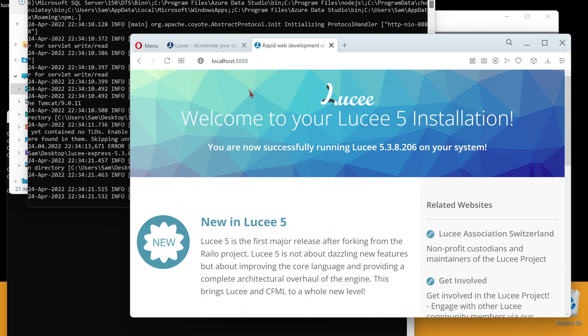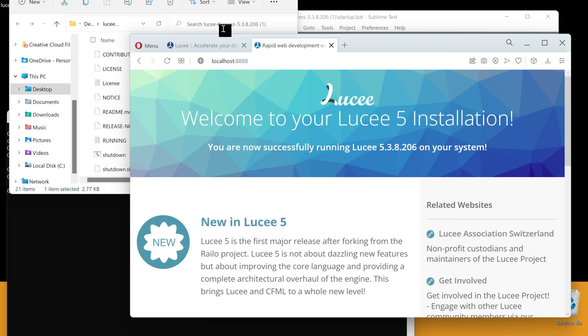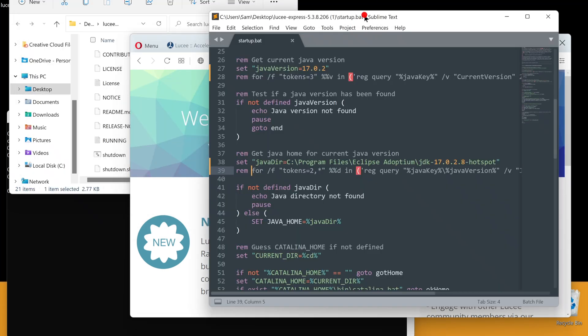If you have some other program already running on the same port, or if you want to switch this to run on a different port, like port 80, it is easy to do that. Let me show you how.